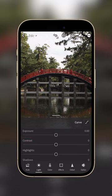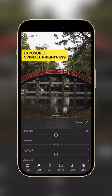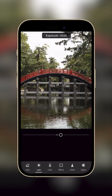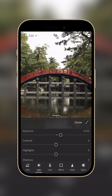The first slider we'll adjust is the exposure. This adjusts the overall brightness of your photo. A rule of thumb is to always slightly expose more than you need to. That way, we have enough details in the photo to play with.